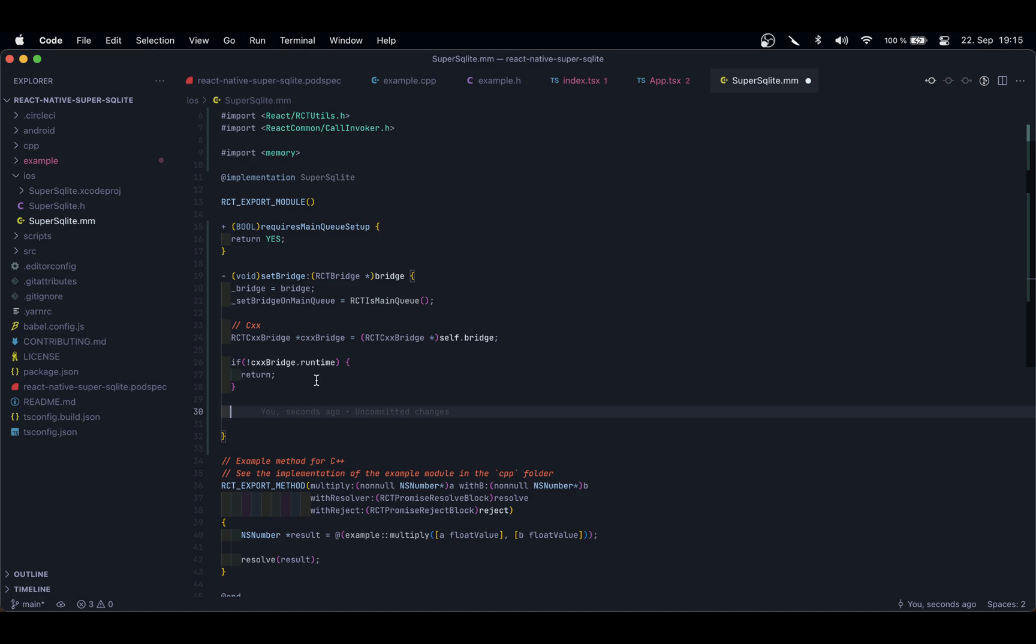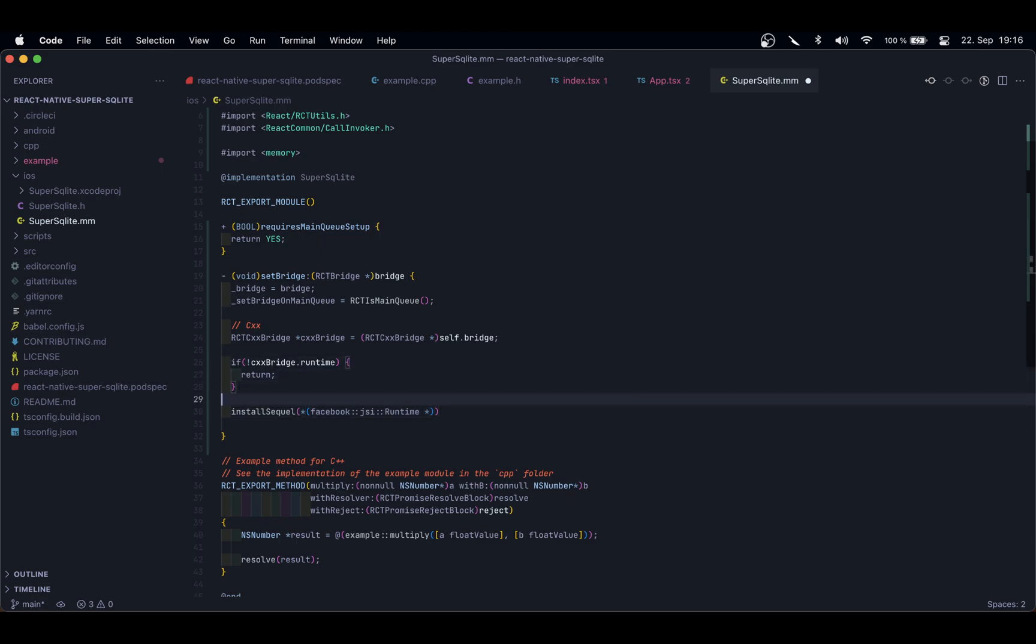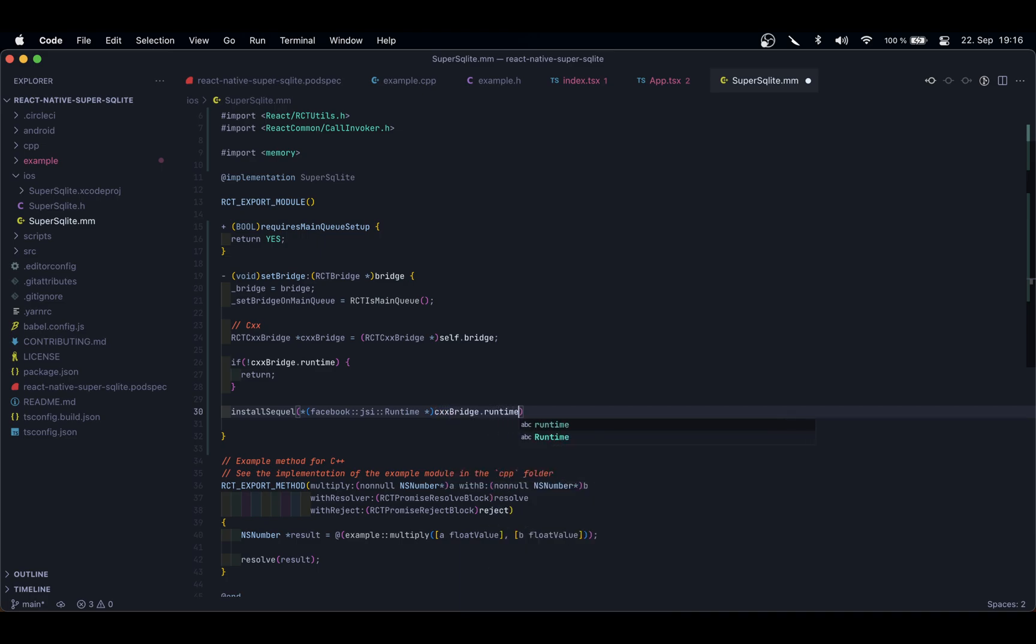If you didn't know it, you can no longer run JSI code attached to the chrome debugger. You need to keep it running on device, and in order to debug it, you need to use Flipper. So now that we're sure that we have the runtime, I'm going to install SQL. This is just going to be the function that we are going to call later. Here I'm going to cast the runtime property of the C++ bridge into the actual implementation of the JSI runtime—so CXXBridge.runtime.